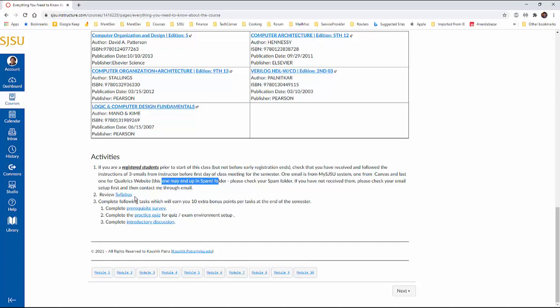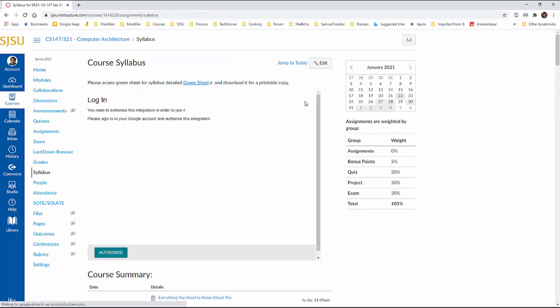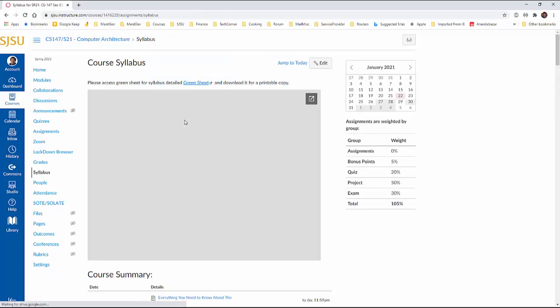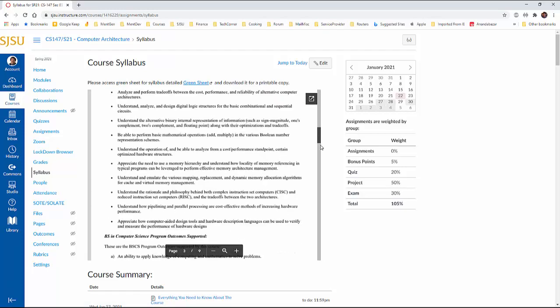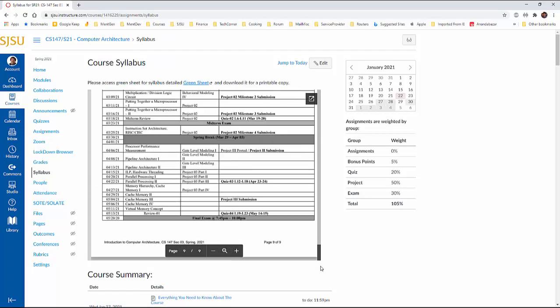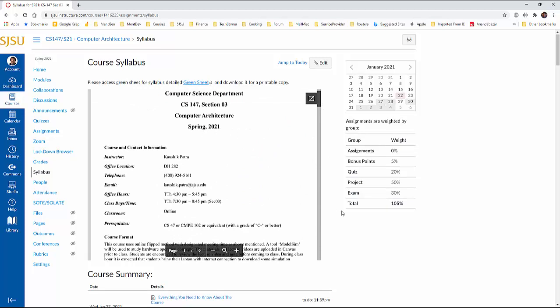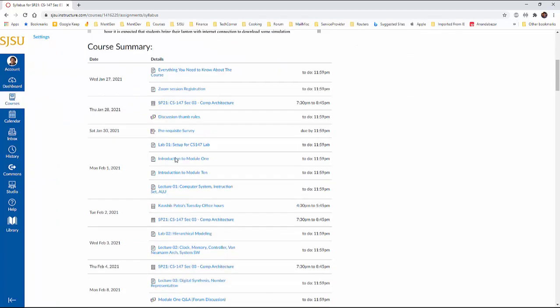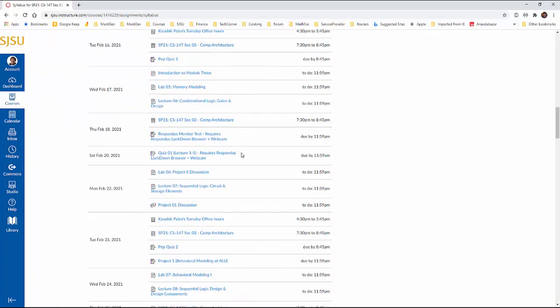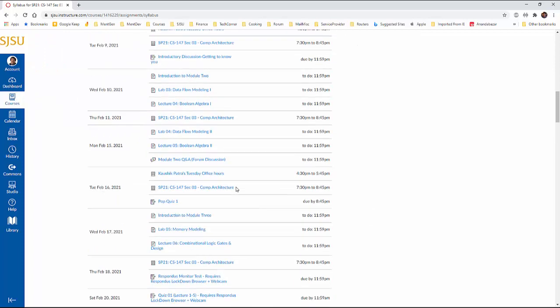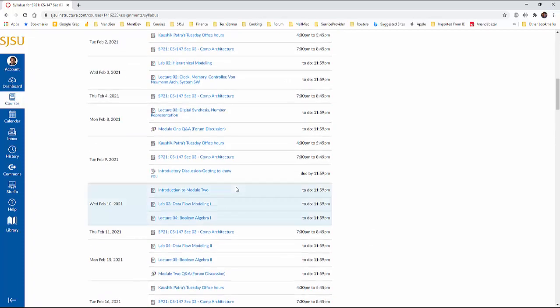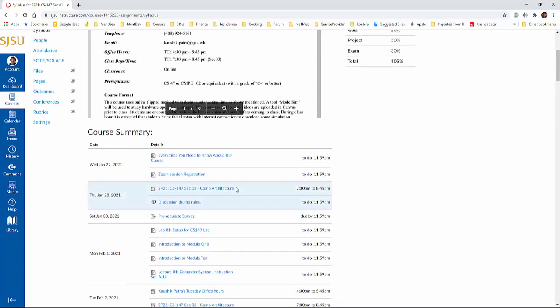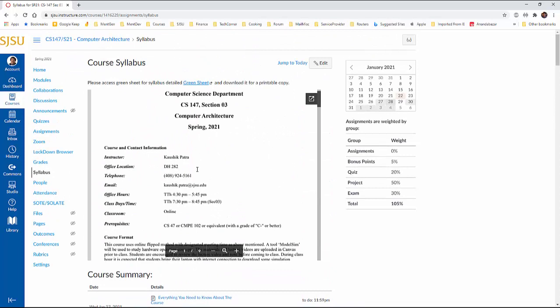Next one is review the syllabus. So if you go to this link, you will end up some page like this. So this is your basically your green sheet page. You can need to review this. And then there is basically the calendars for the entire course. All the assignments, quizzes, to-dos are all given there. So please, please review it.